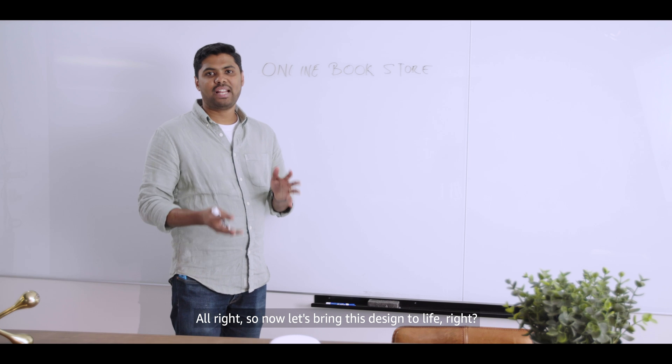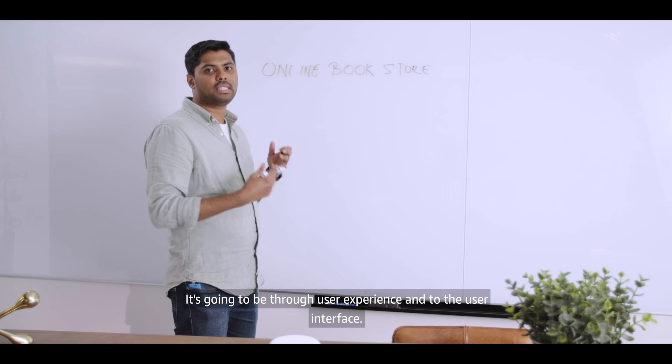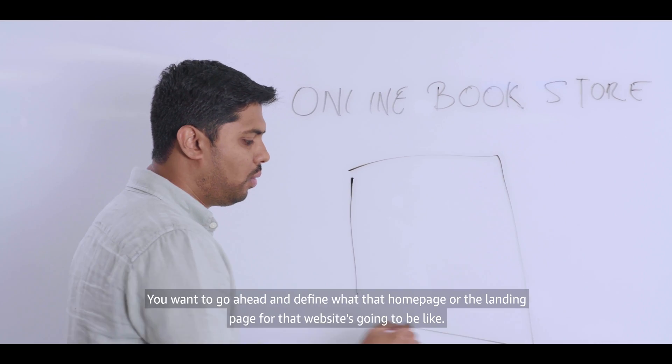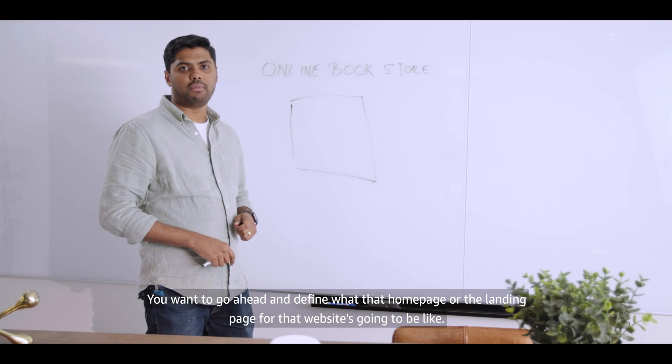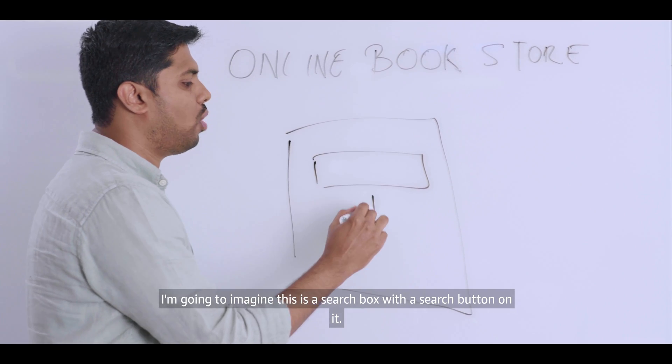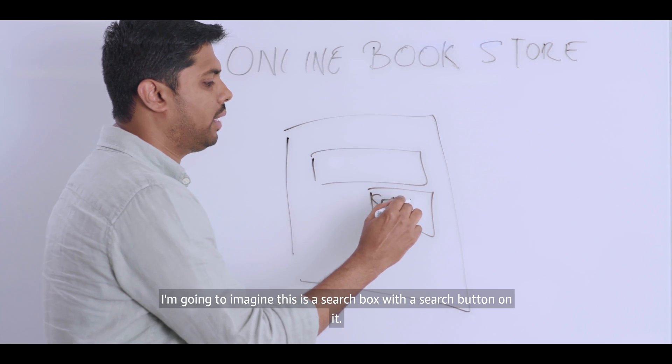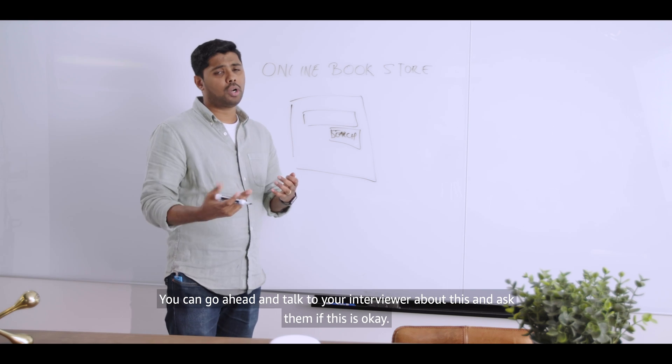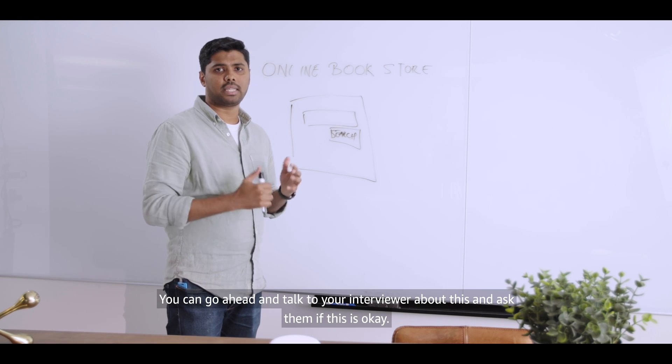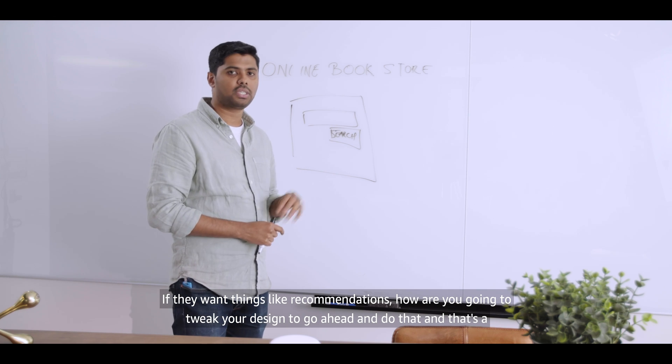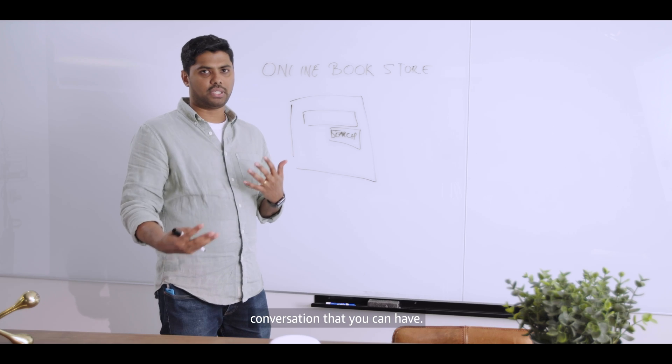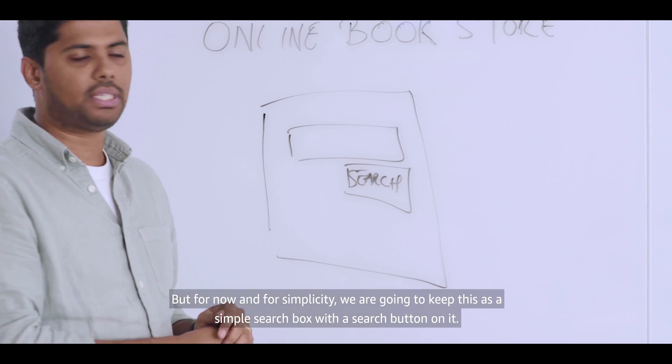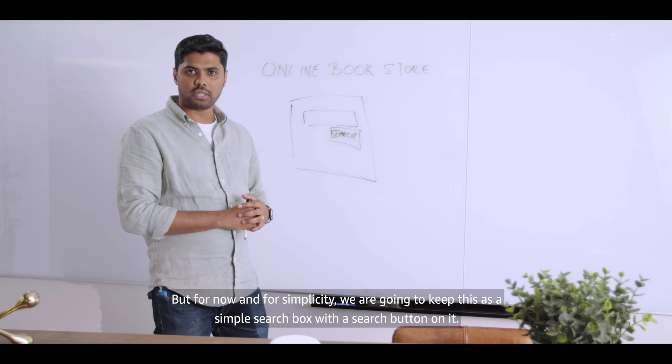All right. So now let's bring this design to life. It's going to be through user experience and the user interface. You want to go ahead and define what that home page or the landing page for that website is going to be like. I'm going to imagine this is a search box with a search button on it. It's simple. You can go ahead and talk to your interviewer about this and ask them if this is okay, if they're expecting more, if they want things like recommendations, how you're going to tweak your design to go ahead and do that. And that's a conversation that you can have. But for now, and for simplicity, we're going to keep this as a simple search box with a search button on it.